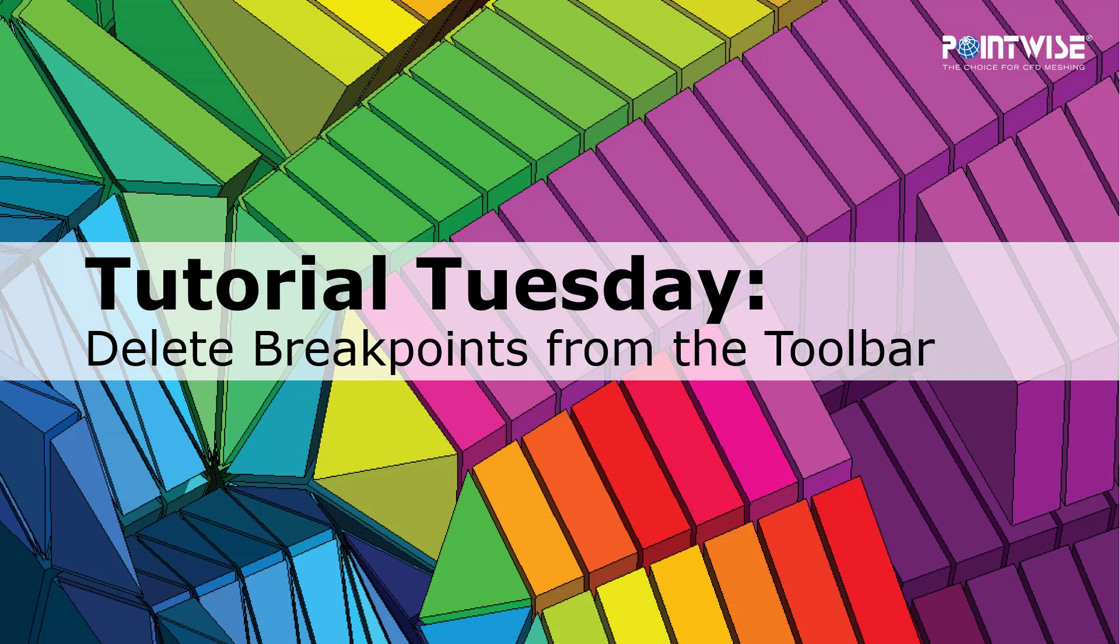Welcome to PointWise Tutorial Tuesday, where we show you how to use a feature or demonstrate a technique in just a couple of minutes.